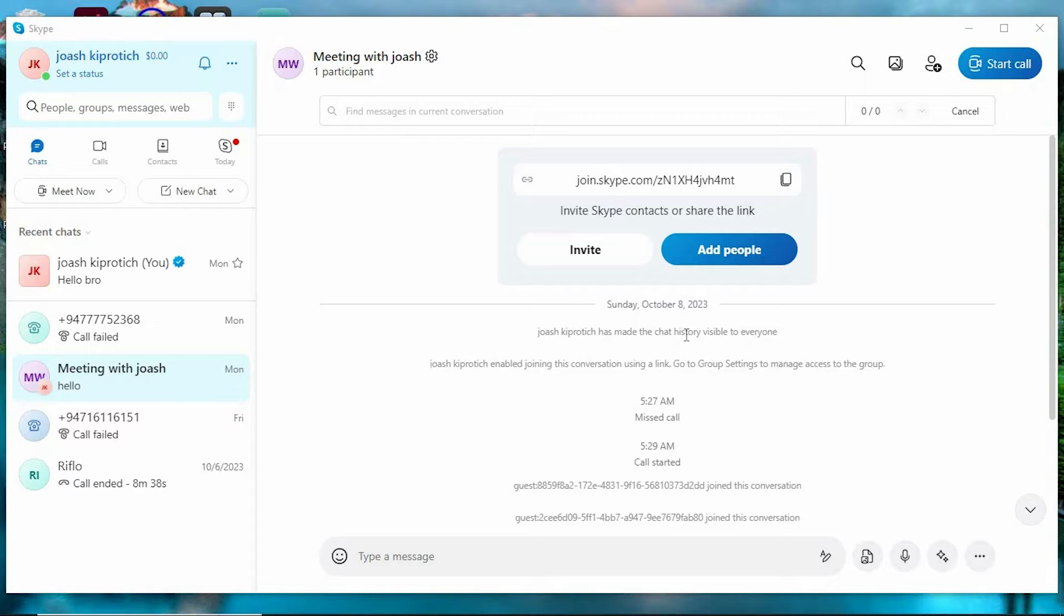Once in here, you will need to log in to your Skype using Microsoft account. Once done, you will be brought to your Skype homepage.